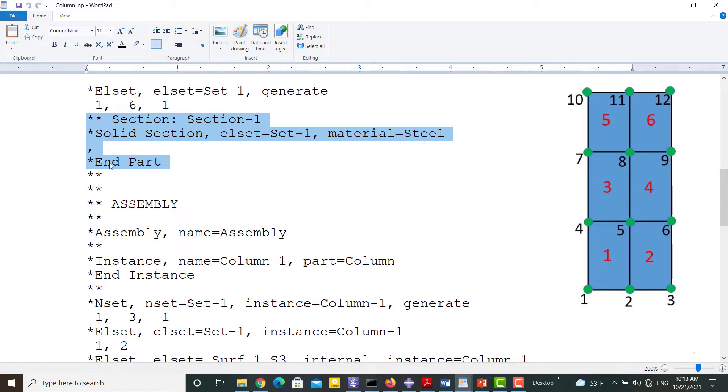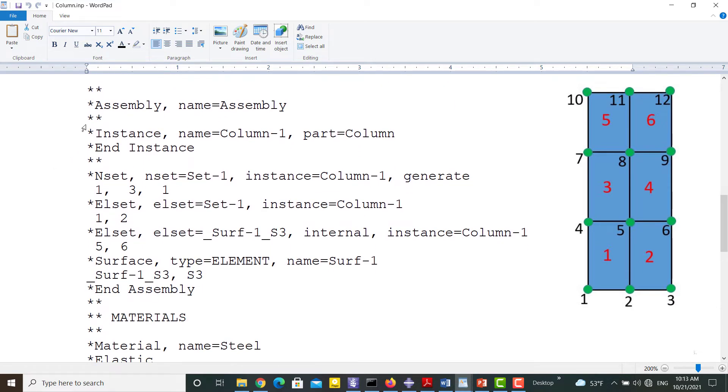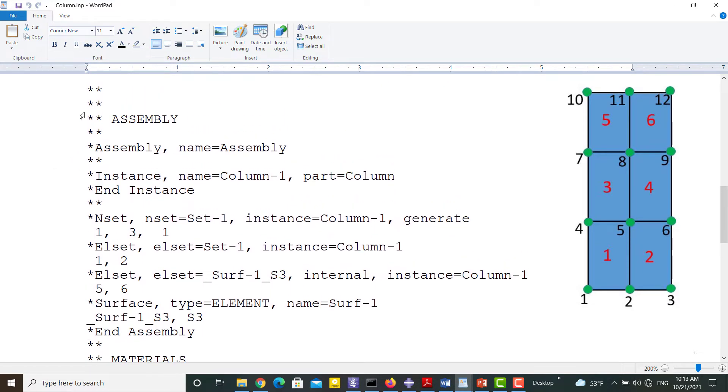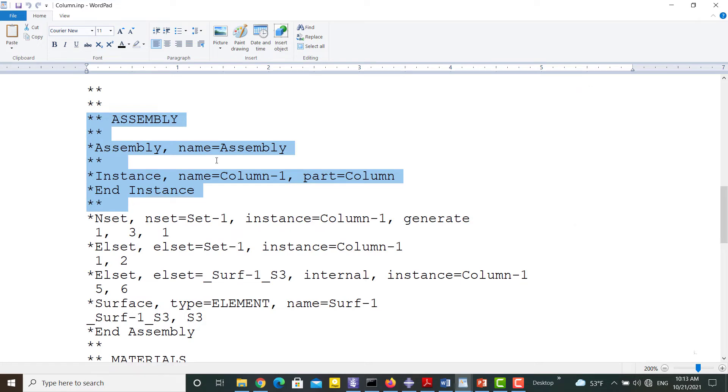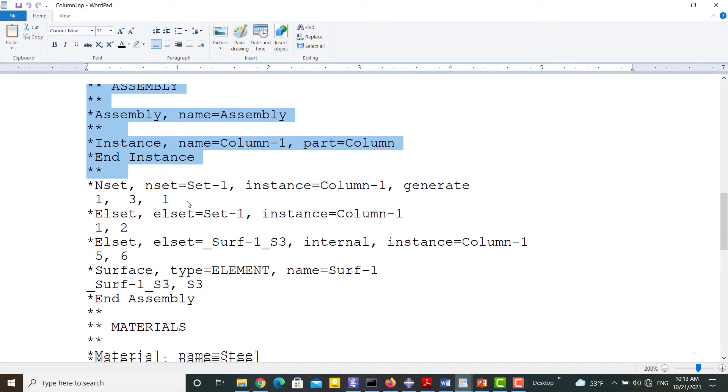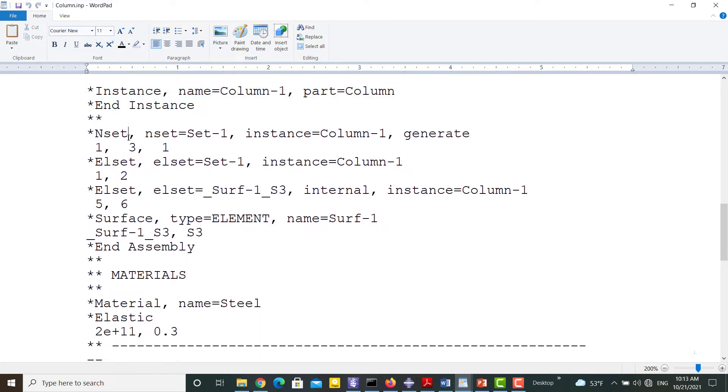These lines assign a section to Set 1 which includes the whole part. Then the assembly is created by the part.